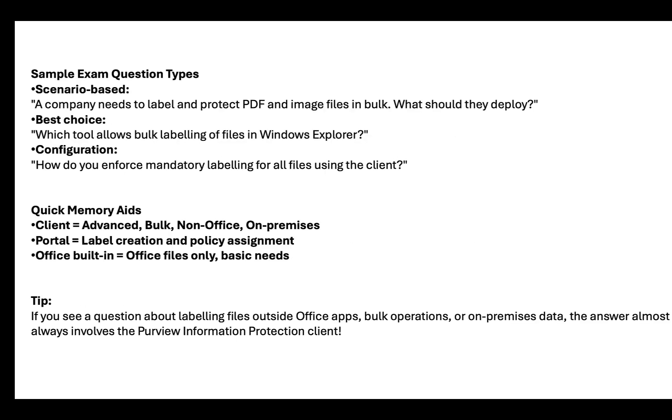Possible sample exam question types. So you could get a scenario-based question where a company needs to label and protect PDF and image files in bulk. What should they deploy? What is the best choice? Which tool allows bulk labeling of files in Windows Explorer? And then configuration, how do you enforce mandatory labeling for all files using the client? So those are the sort of questions you're going to get. Quick memory aids. So client equals advanced bulk non-office and on-premises. Portal equals label creation and policy assignment. Office built-in is office files only and basic needs.